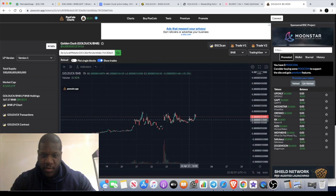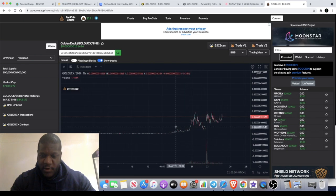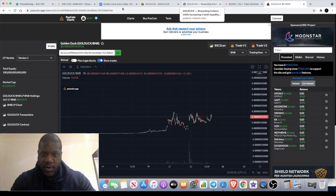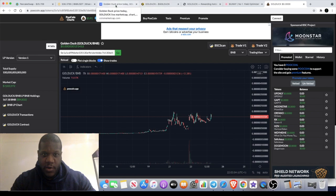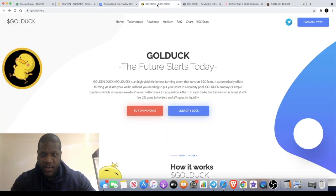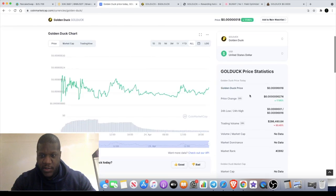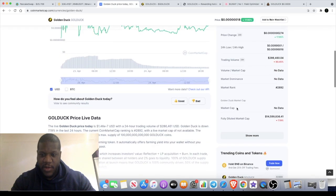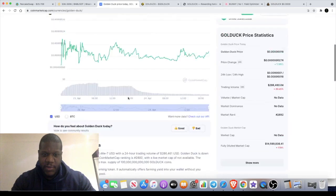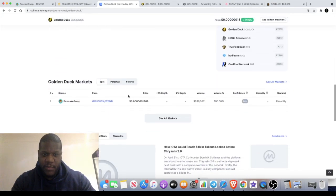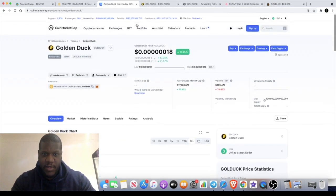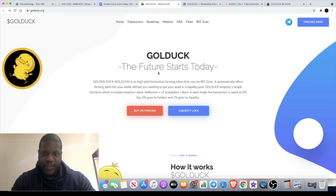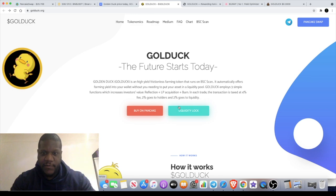Now what is GoldDuck? If we go to the website, it's got all the tokenomics and information on CoinMarketCap if you do want that. It's only listed on PancakeSwap at the moment and they do have some things planned for the future. It's basically a frictionless farming token that runs on the Binance Smart Chain.